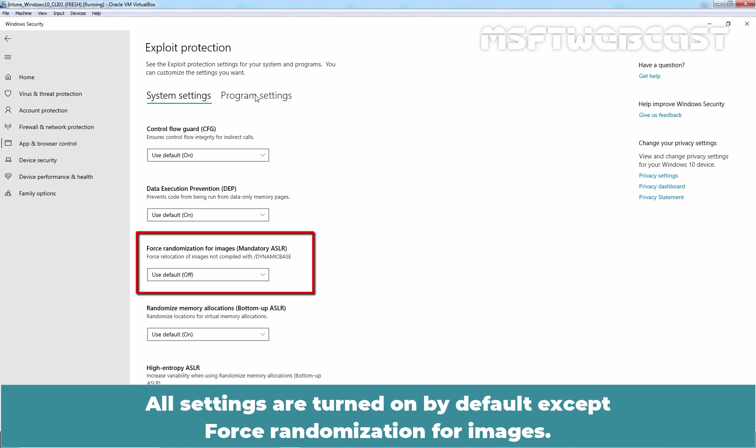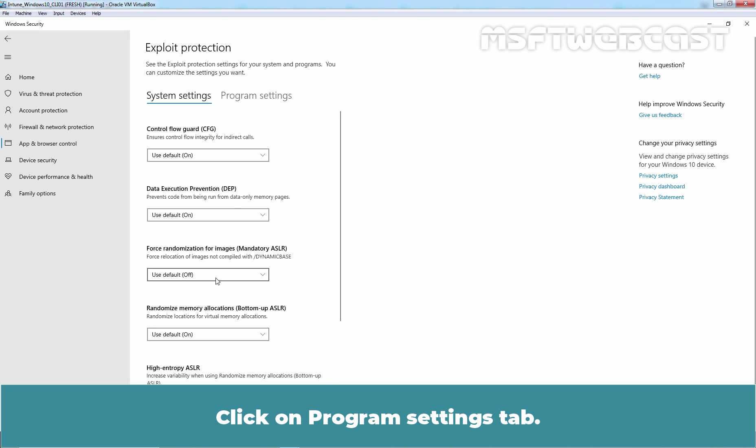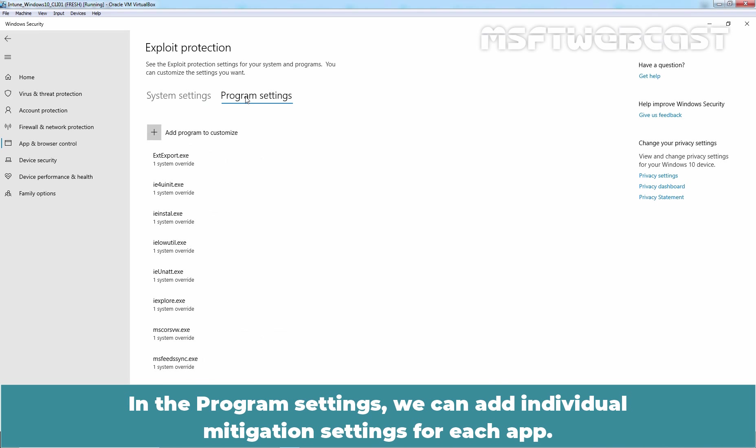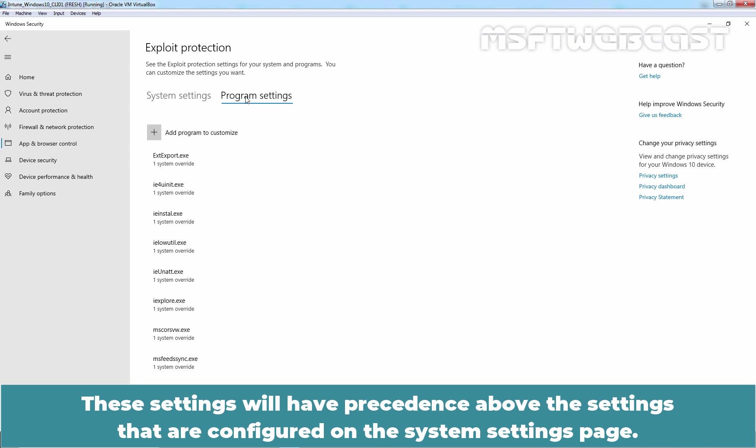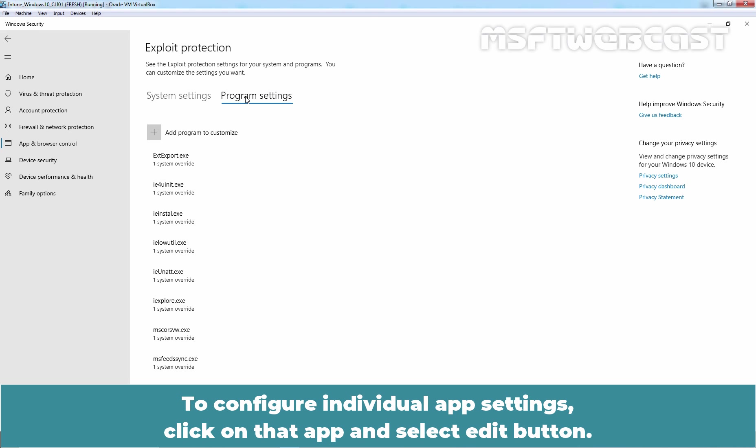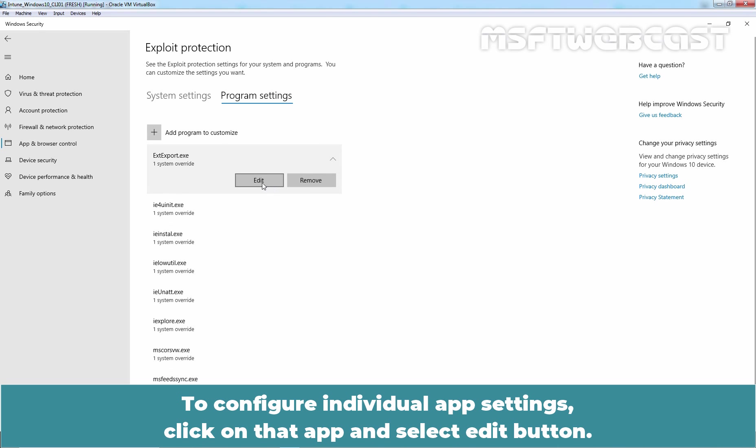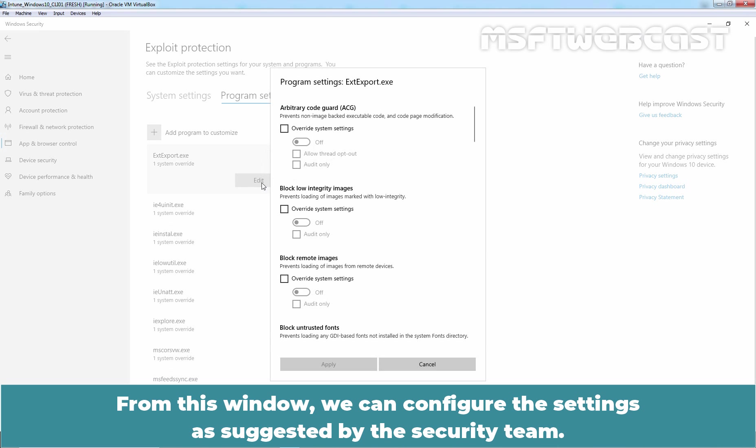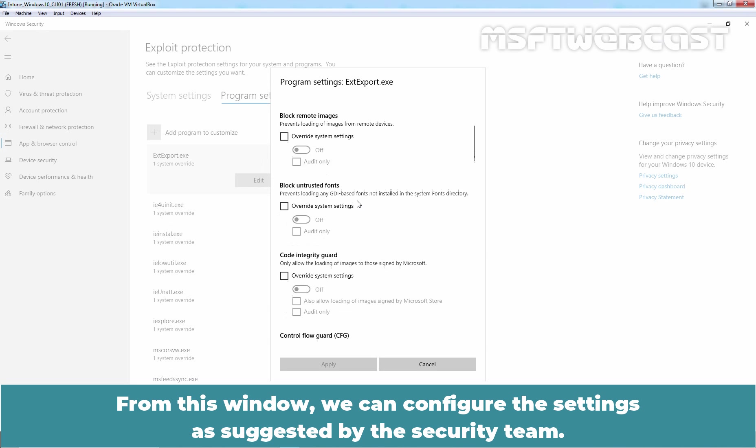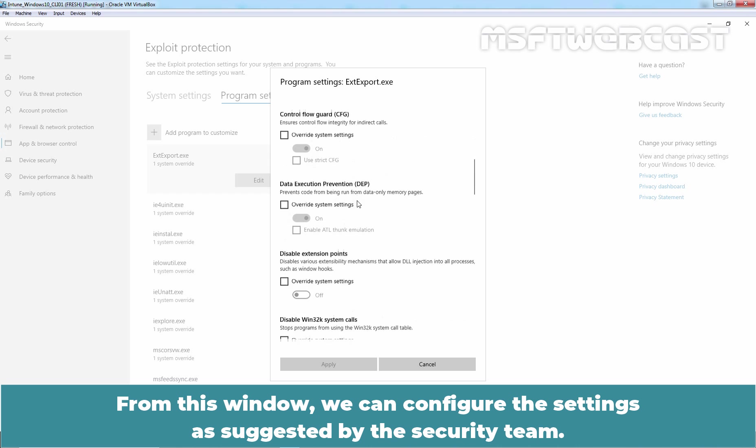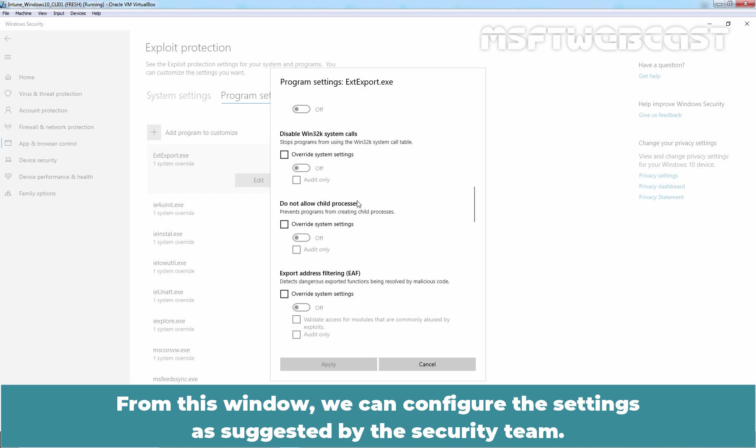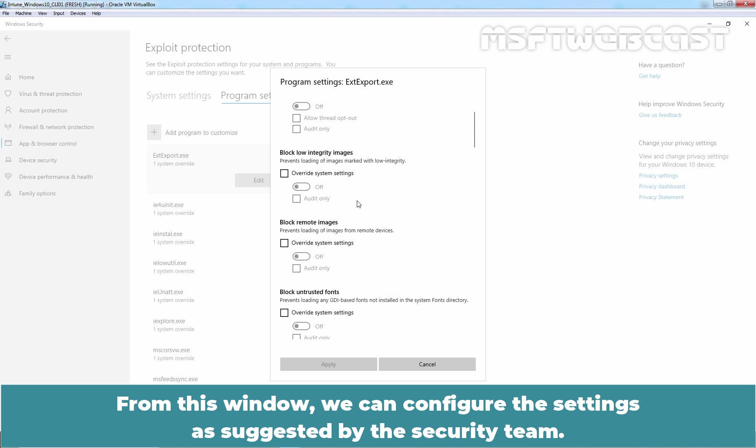All settings are turned on by default except for randomization for images. Click on Program Settings tab. In the Program Settings, we can add individual mitigation settings for each app. These settings will have precedence about the settings that are configured on the System Settings page. To configure individual app settings, click on that app and select Edit button. From this window, we can configure the settings as suggested by the security team.